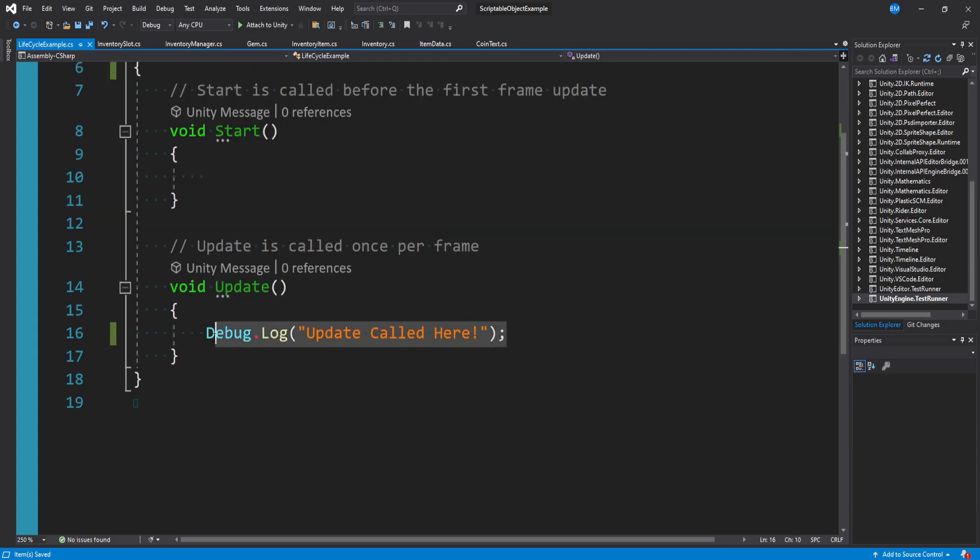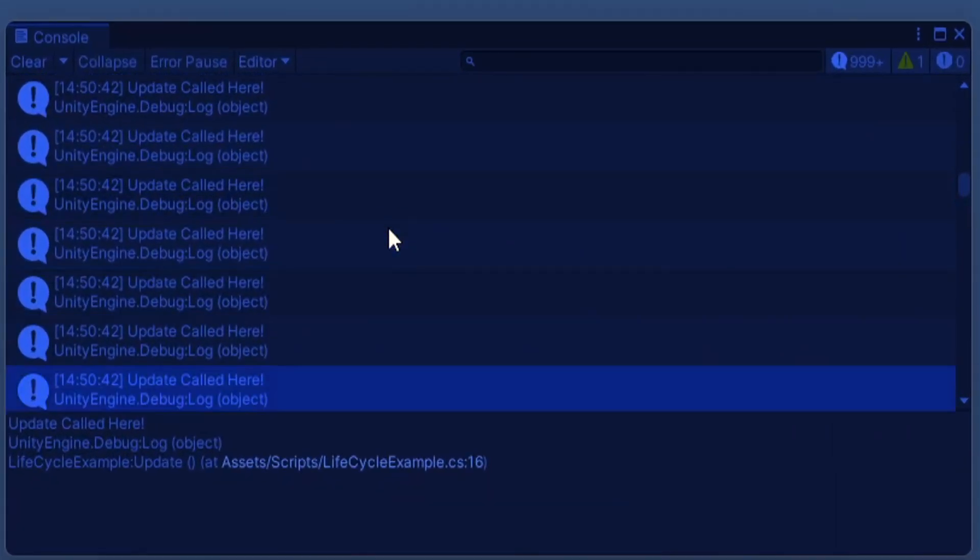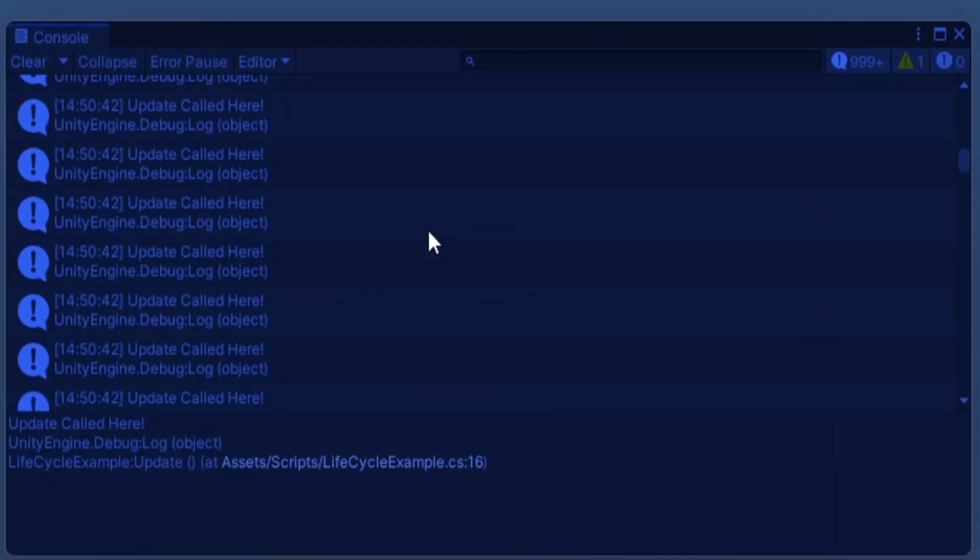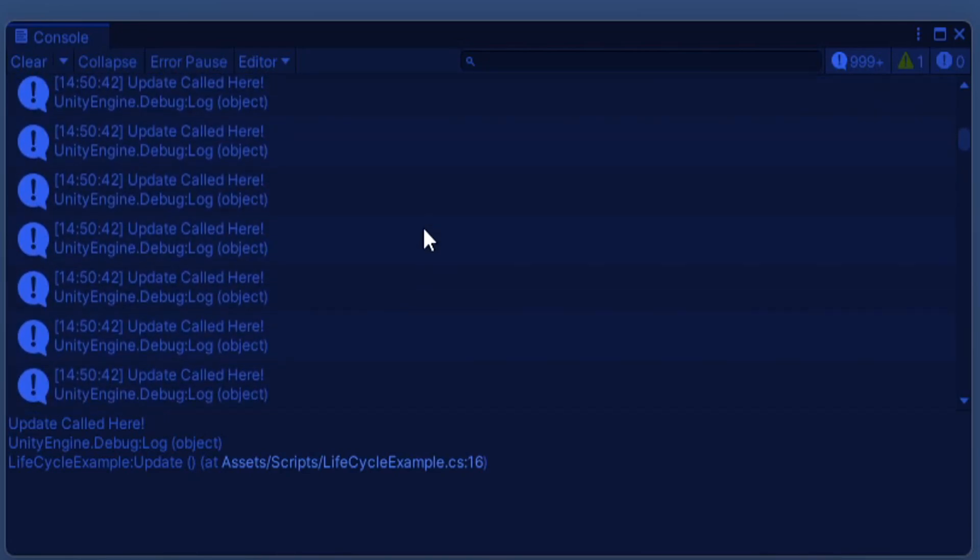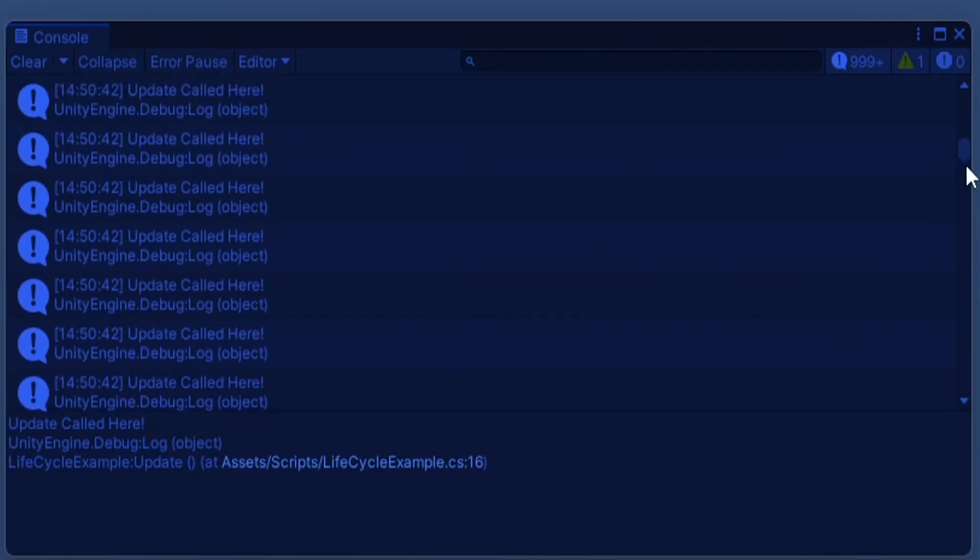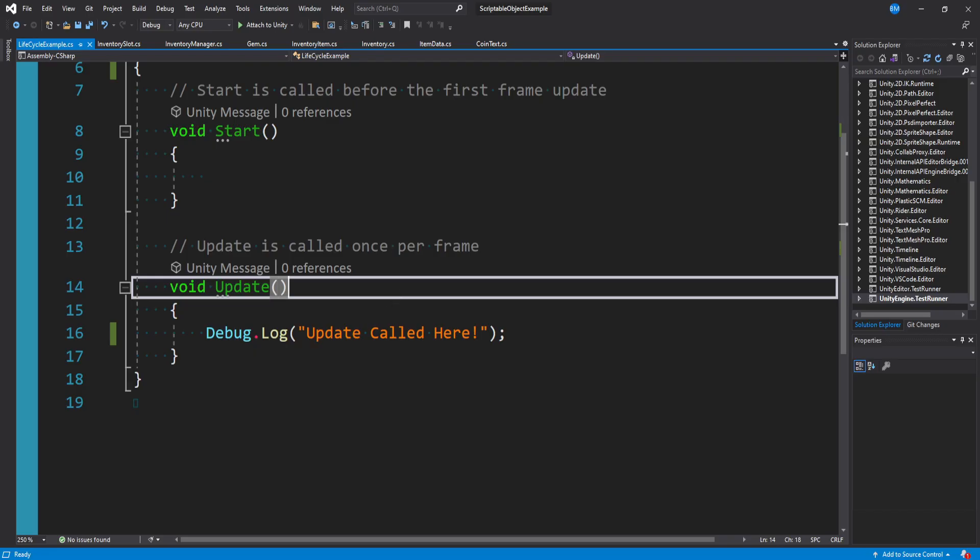If I put a debug log statement in update and we run the game, you'll see in my console it's actually logging every single frame the game is running, and it's doing it a lot.